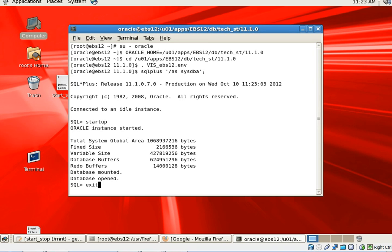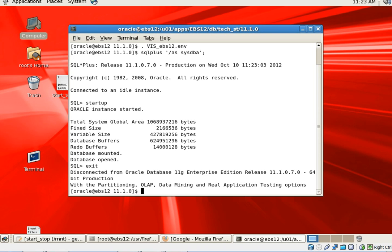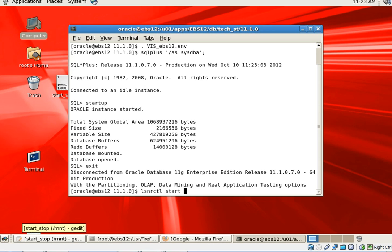Once you start the database, the next step is to make sure the listener is running. In my case the listener is not running, so I am going to start the listener as well. To start the listener, type the command lsnrctl, then start, then the SID — in my case it is VIS.